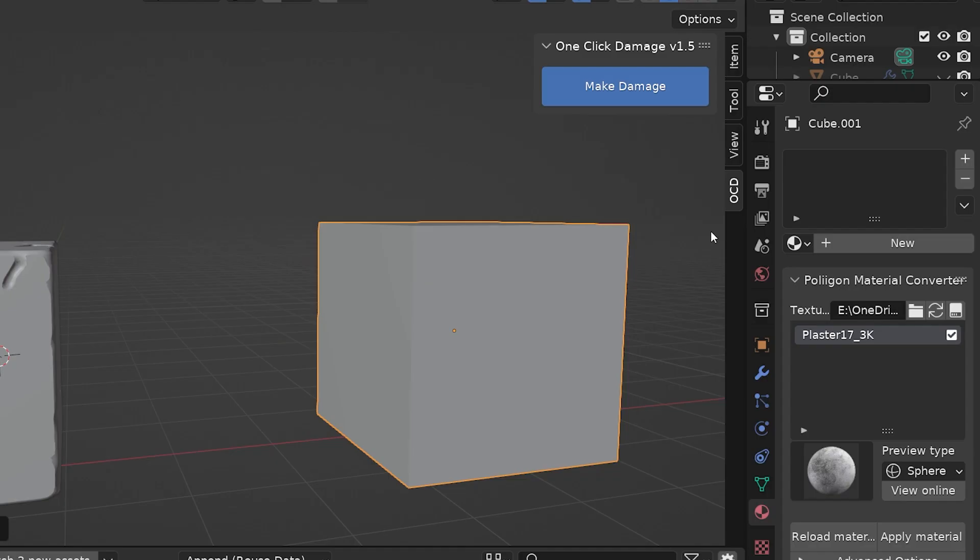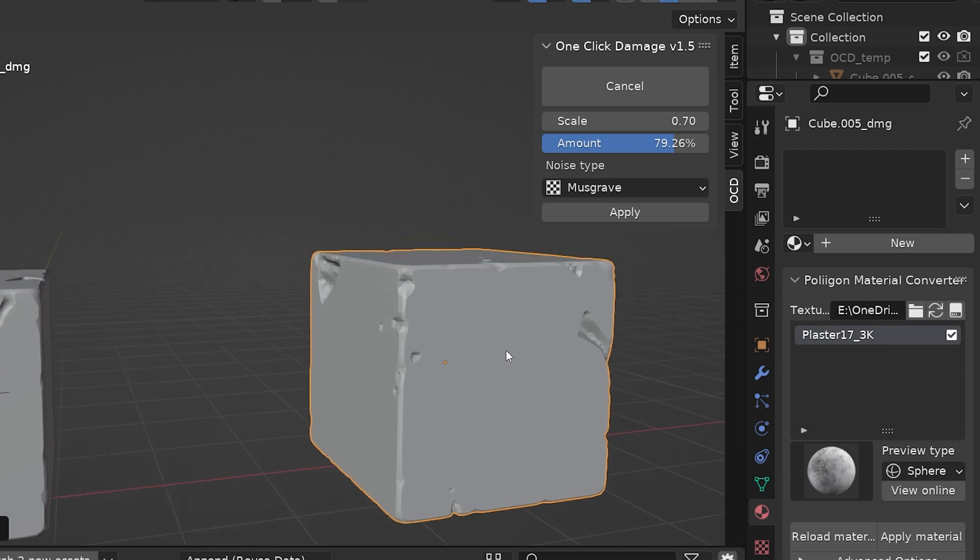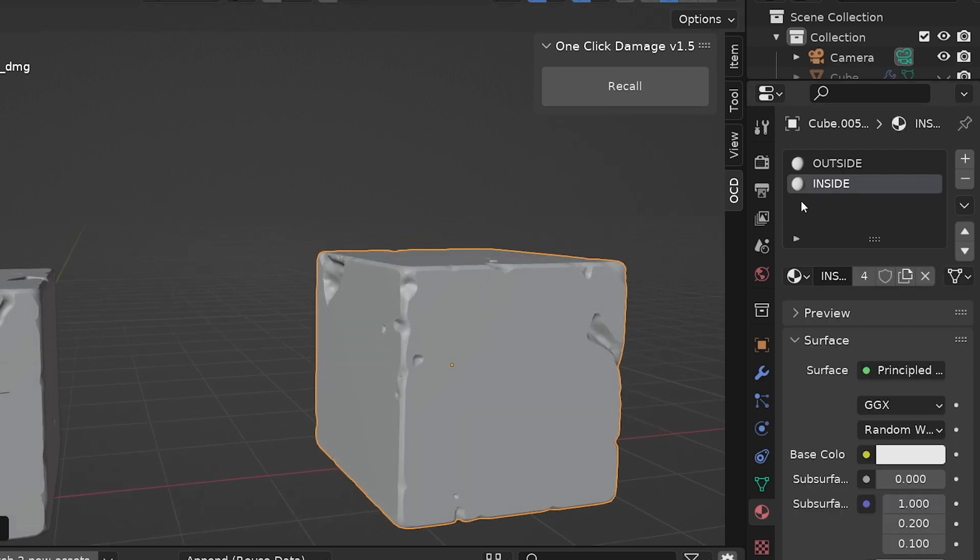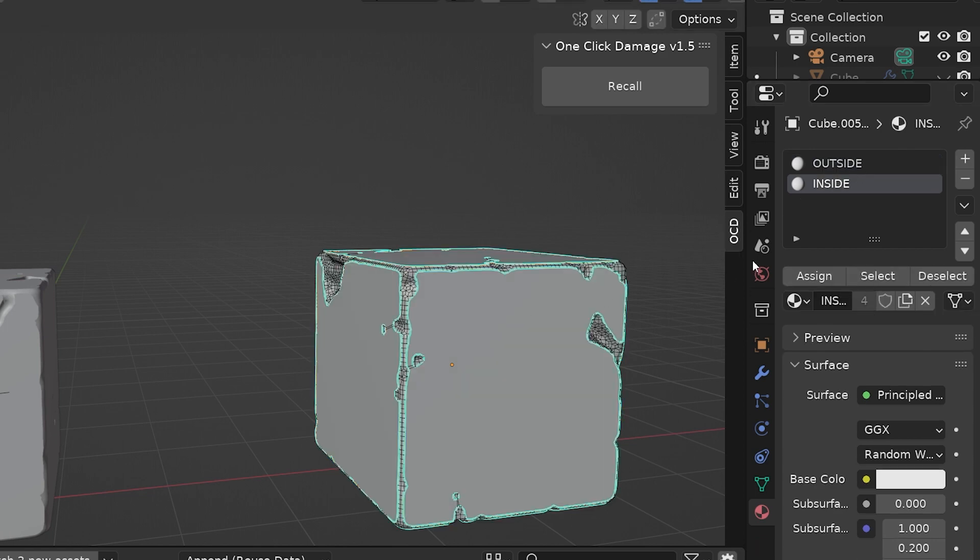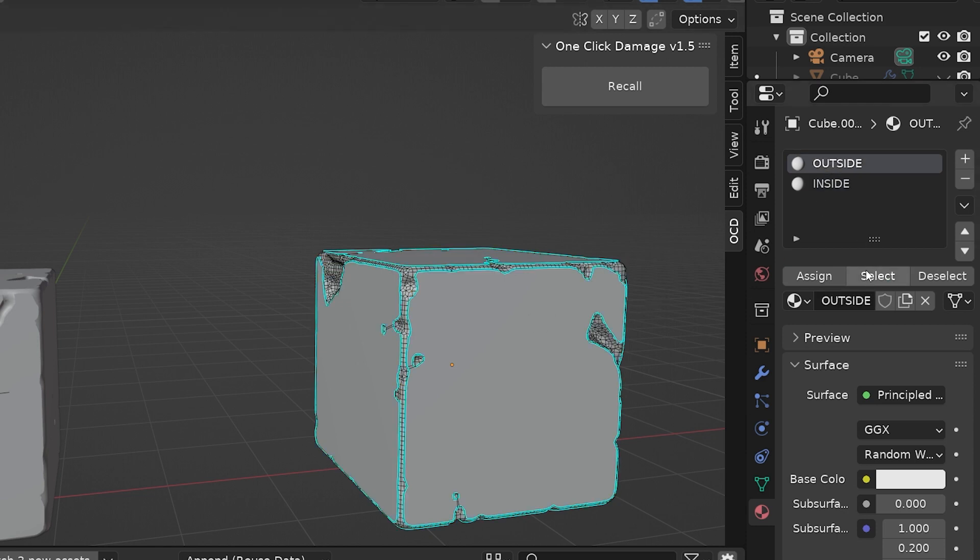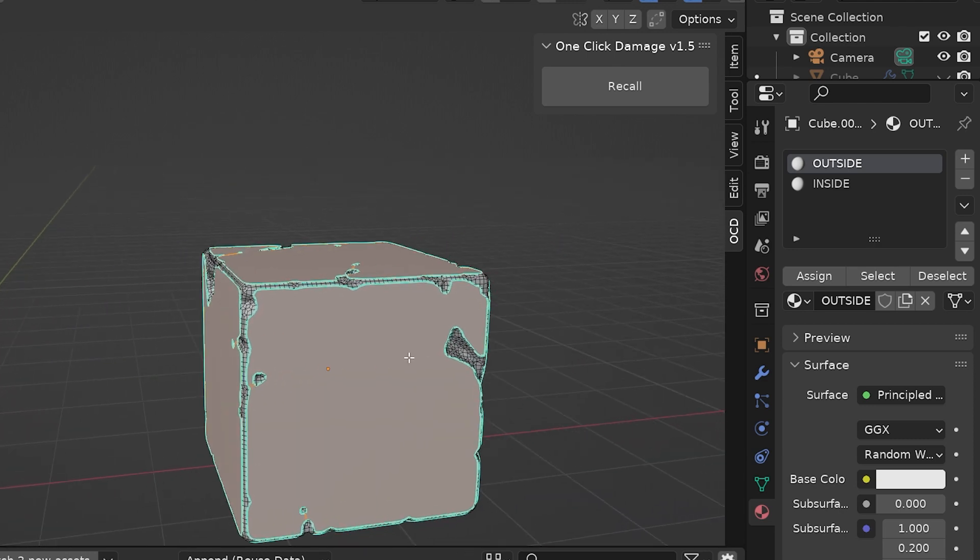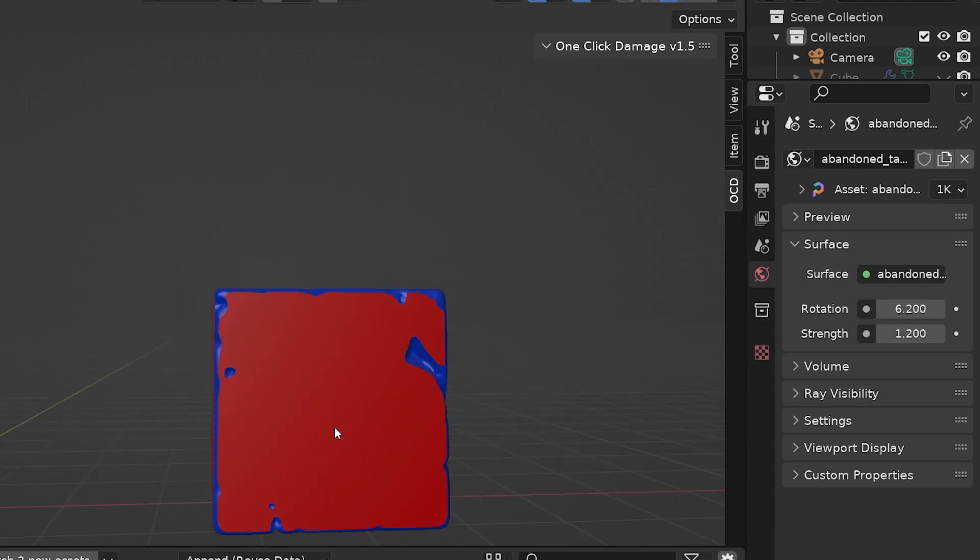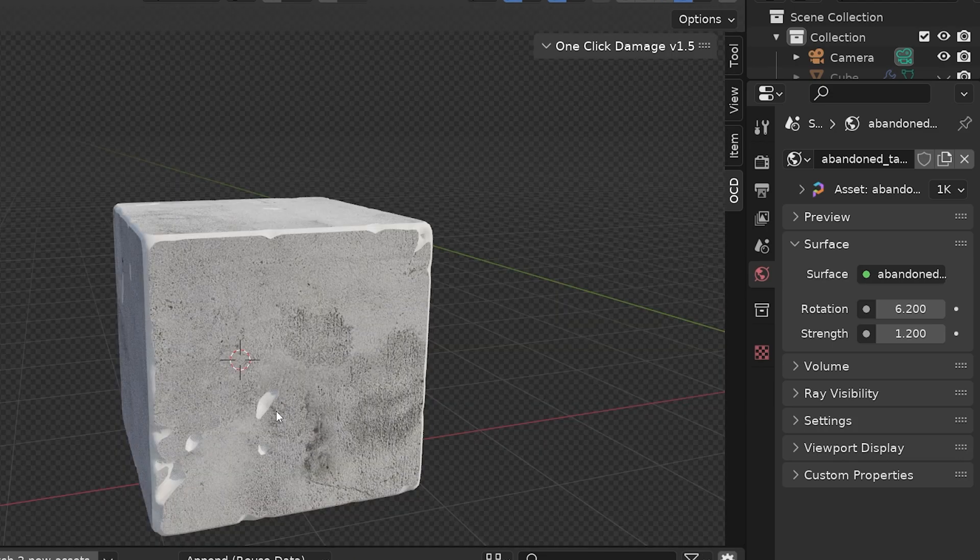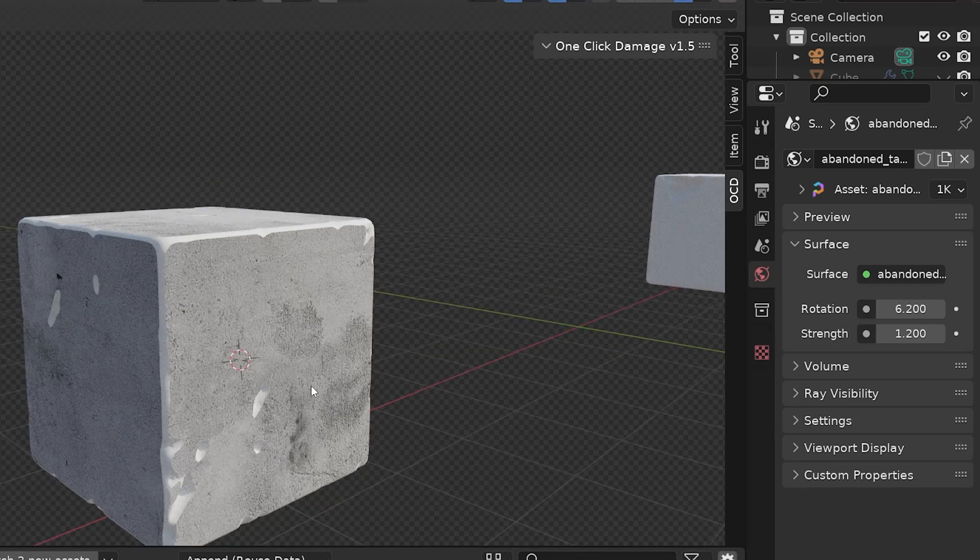Another cool feature is the OCD add-on recognizes damaged and undamaged areas, and it will apply different material slots to those areas automatically. For example, if this object has no materials assigned to it and we use the add-on, one click damage adds two material slots. One labeled Inside, which is for the damaged areas, the one labeled Outside is for the undamaged areas. Now we can add materials to those slots individually without having to manually select and assign material slots.